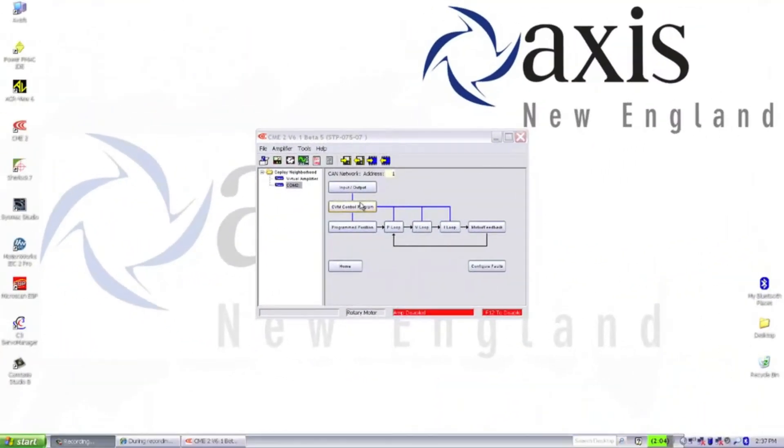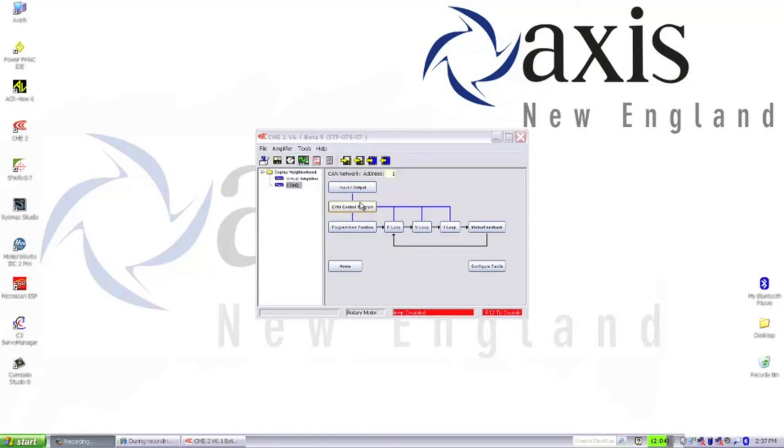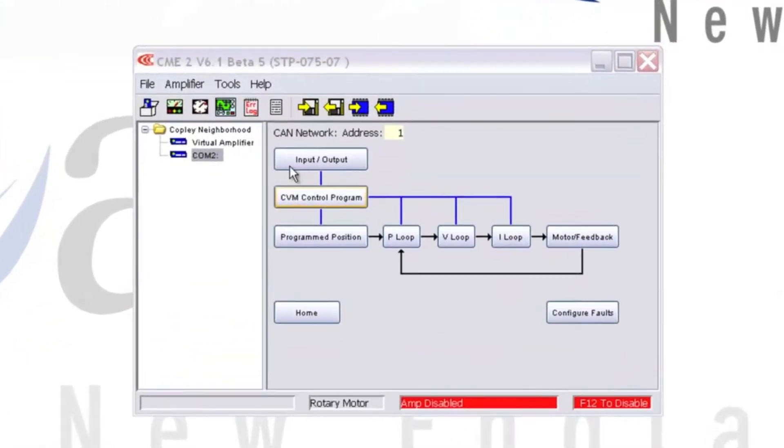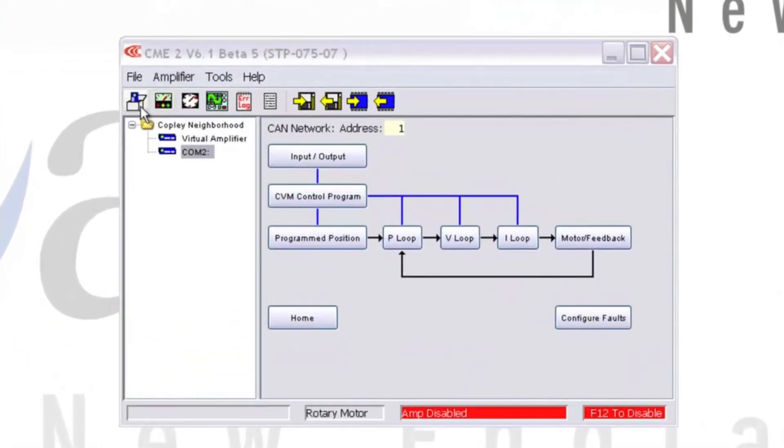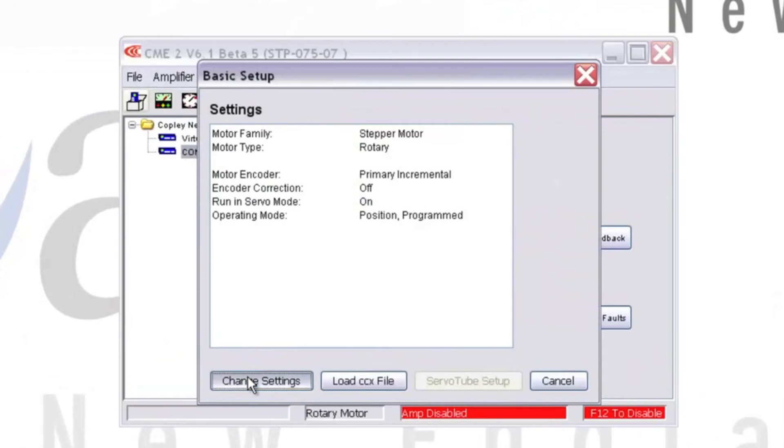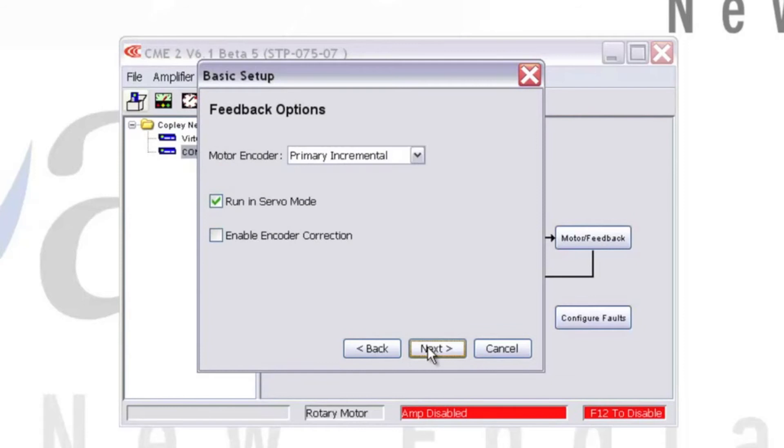The first step is basic drive configuration. This will be the first prompt on a brand new device, but if it's a drive with an existing setup on it, you'll need to click the Basic Setup icon in the upper left-hand corner. Hit Change Settings. For Motor Options, we'll select Rotary and then hit Next.